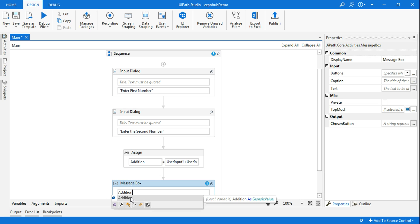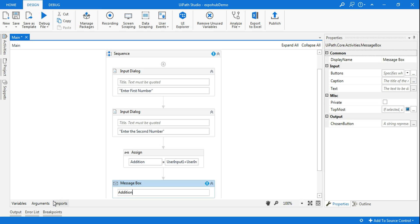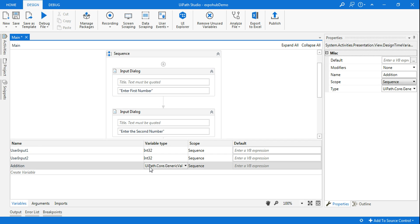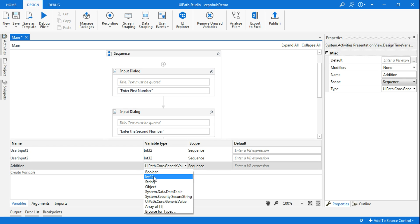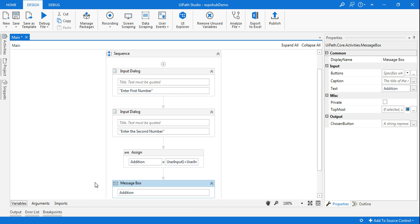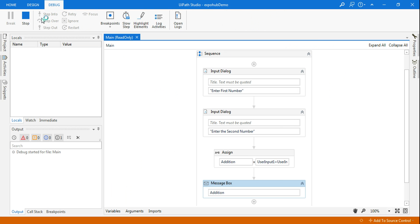The addition variable also needs to be Integer32 type, so I'll change that to Integer32. Now here what is happening — the value will come. Let me run it. This is a simple design where you are adding two numbers. Now we'll see how to use Invoke Workflow next.